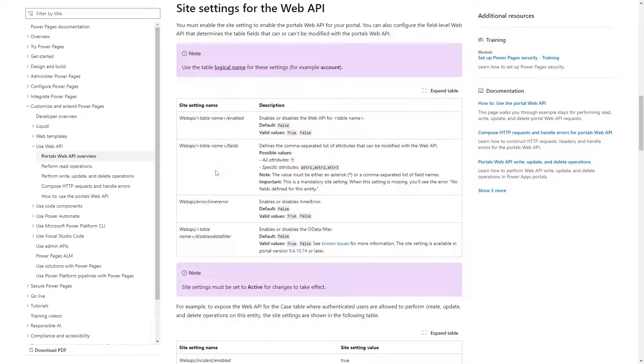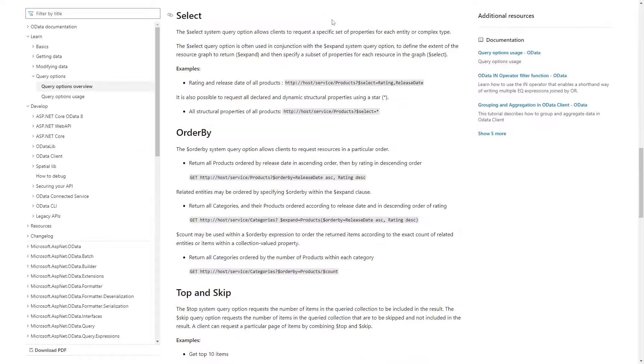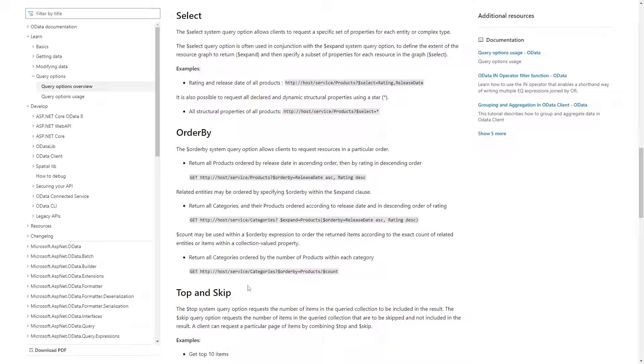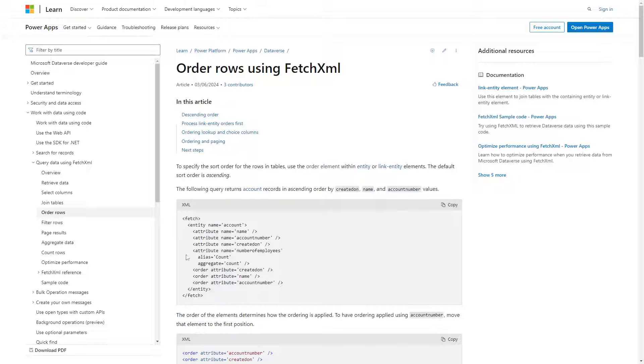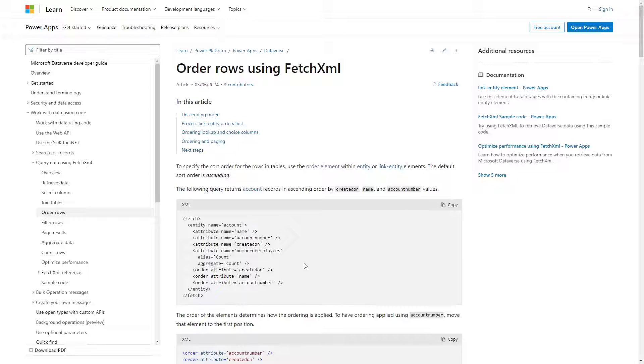If you're using FetchXML, you can't use the other OData parameters like $select, $top, and $orderby. Instead, use the attribute, count, and order features within the FetchXML query itself. You can also use the paging cookie functionality if you need.